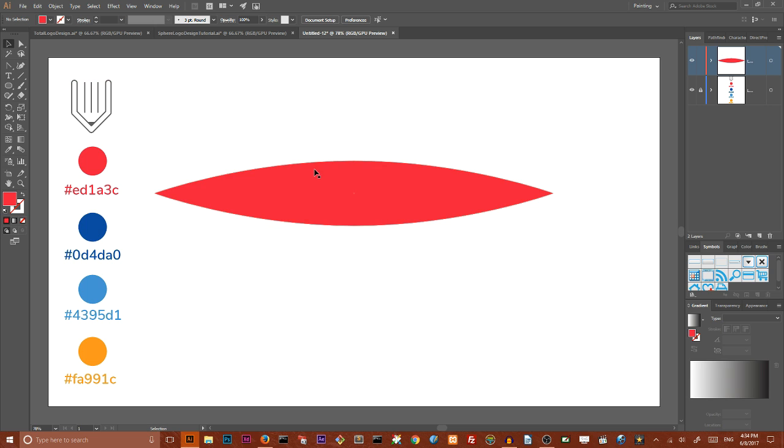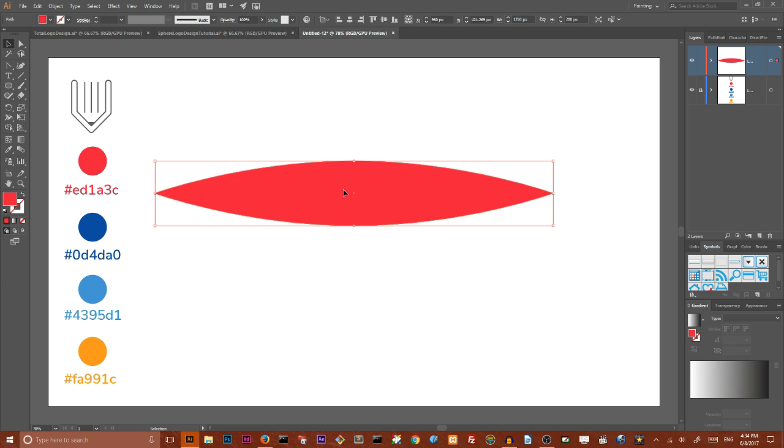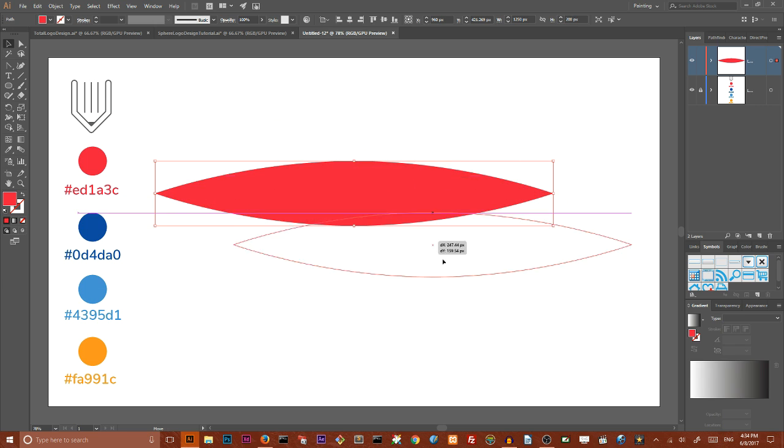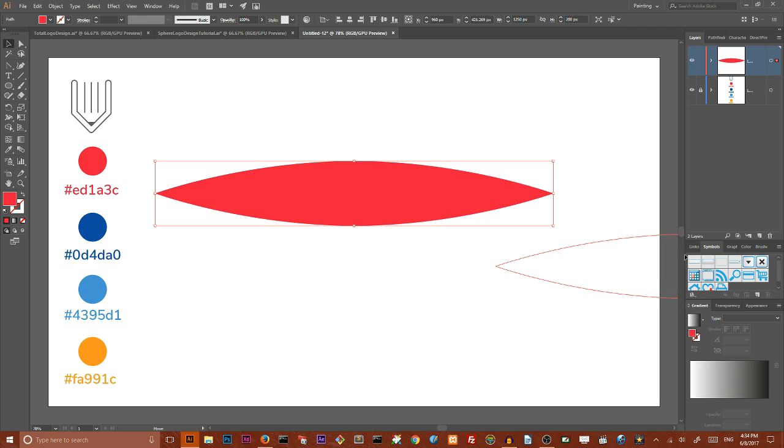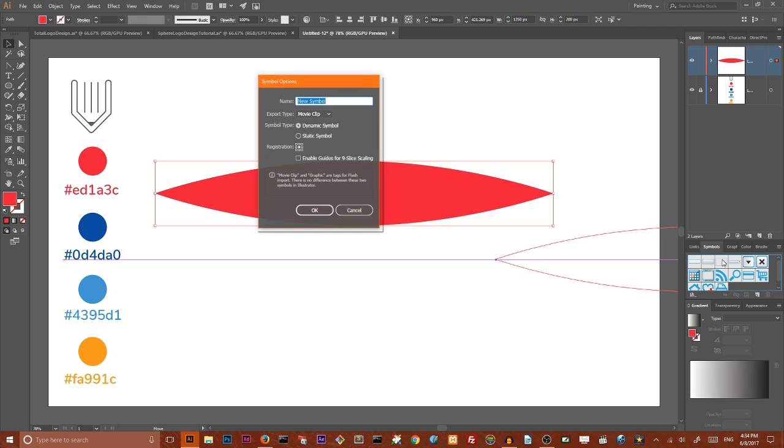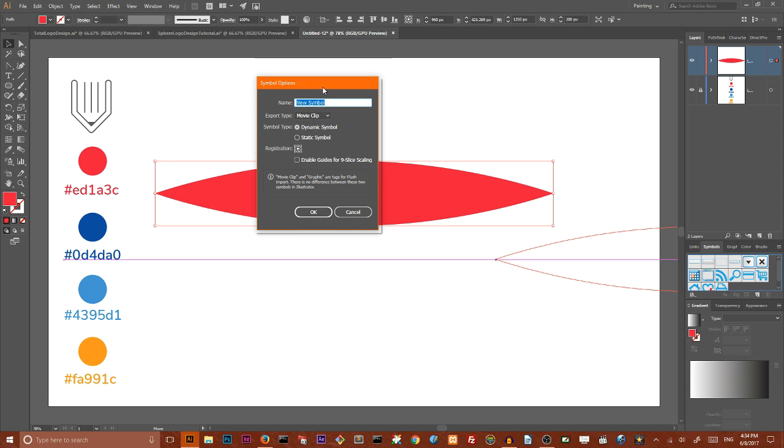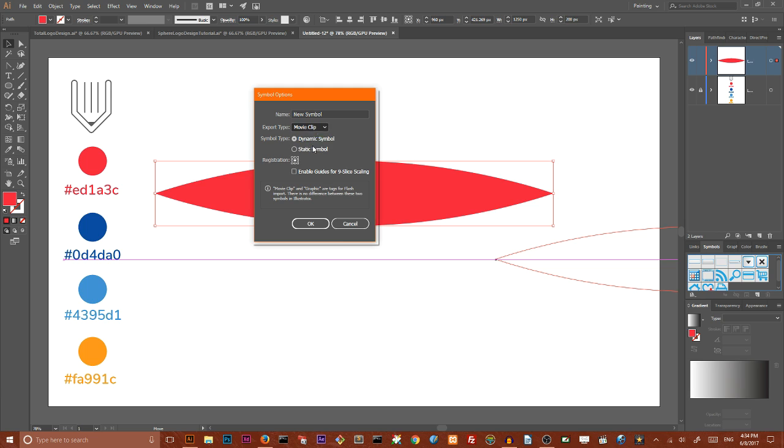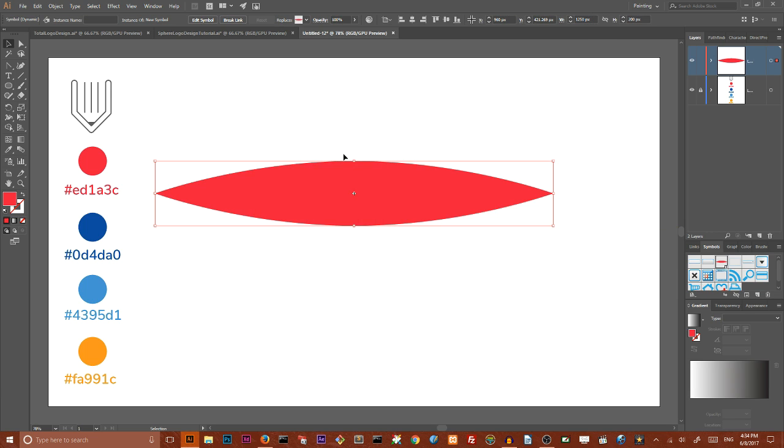Now we need to grab our lens shape and throw it to my symbols panel. If you can't find your symbols panel you can go to Windows and find it here. In the open dialog box, change the export type to graphic and click OK. Now we can delete our symbols and create a circle.